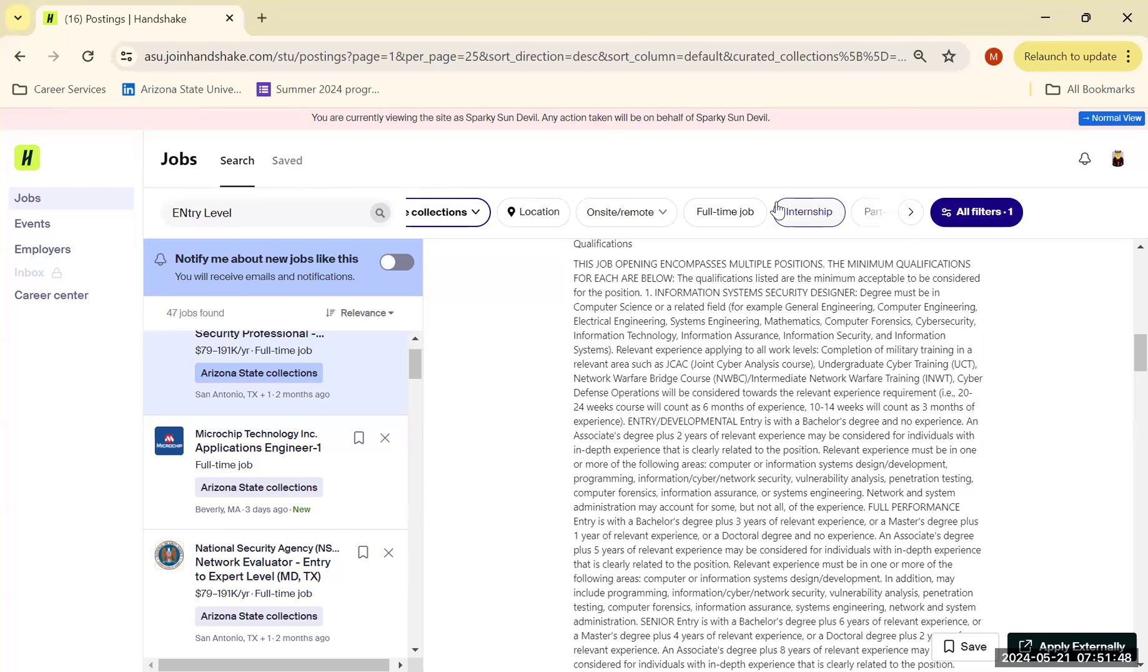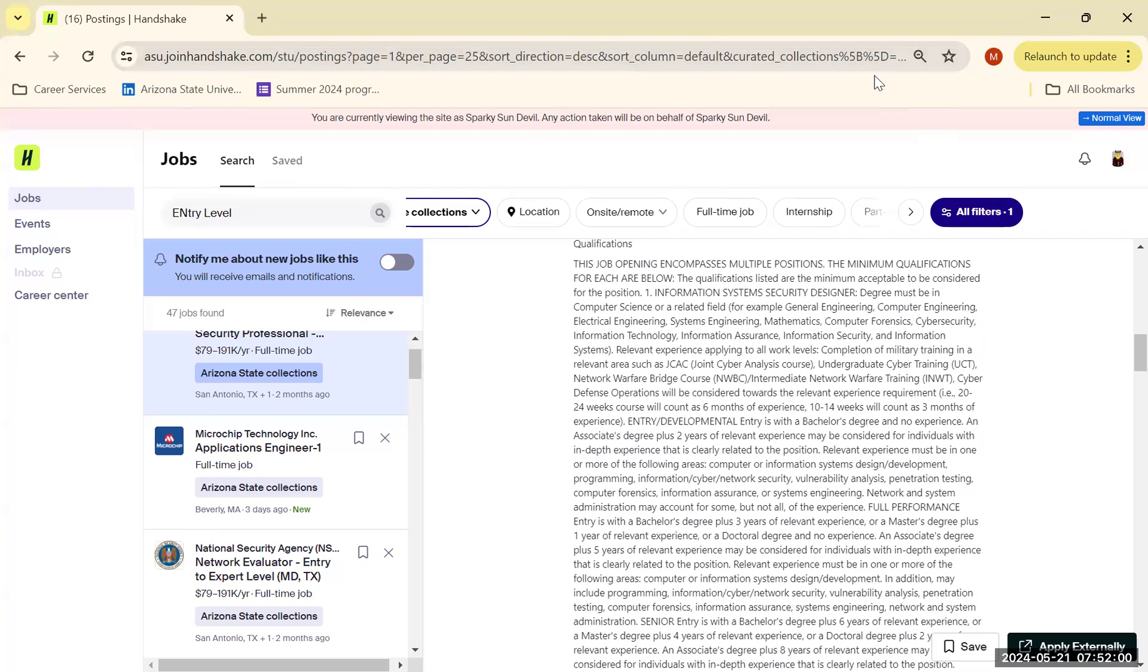All in all, the best advice I can give you as a student on Handshake is to simply keep your eyes open. Professional jobs and internships are added every day to Handshake. You never know when the right opportunity is going across your path.